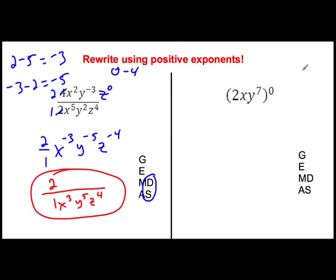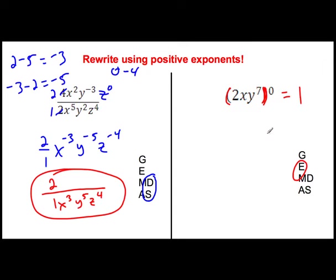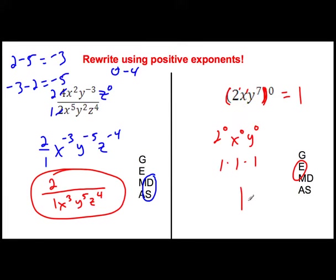Here's a trick one — go ahead and do the rule: we've got a grouping symbol raised to an exponent so we multiply. Wait — everybody's being raised to zero power! What does that equal? It equals 1. You could say 2 to the first to the zero is 2 to the zero, x to the zero — everything times zero is zero — so it's 1 times 1 times 1, which is 1. If the whole thing is raised to zero, it is just 1.